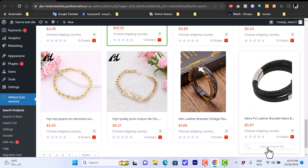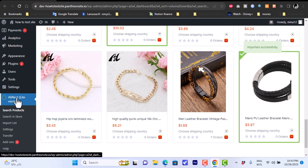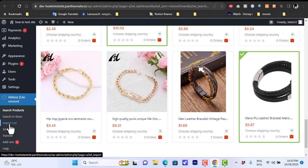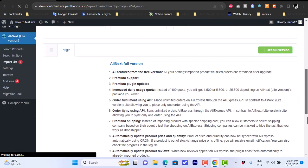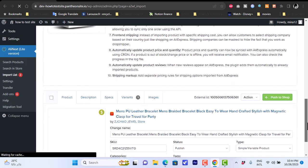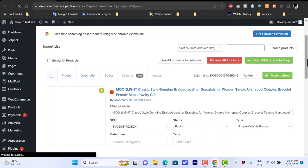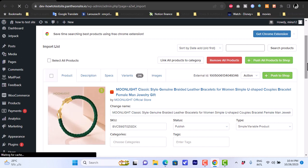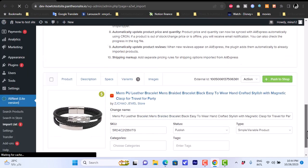Let's scroll down and add another one to our import list. Now from the plugin menu, click on Import List. From here you can find the two products we added — the first one and the second one right beneath it. To add any of them to our store, we just click on Push to Shop and wait a bit for the images to load.